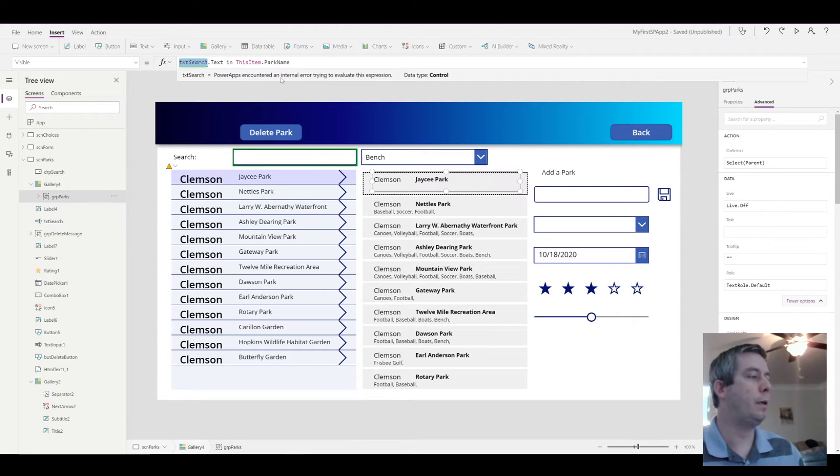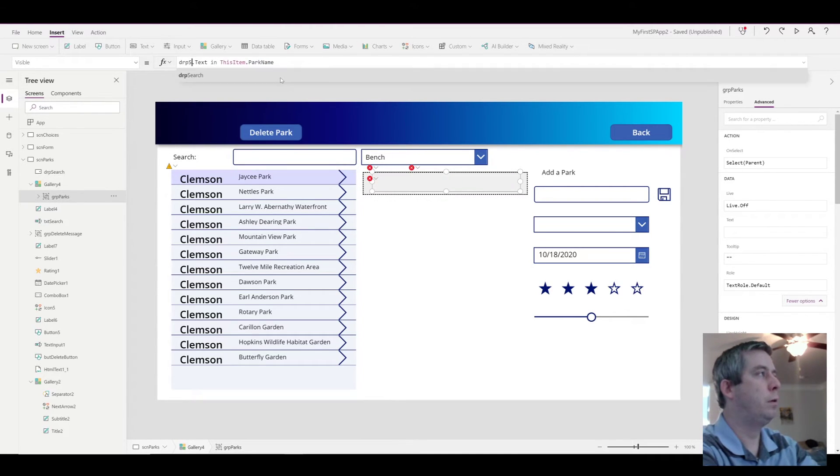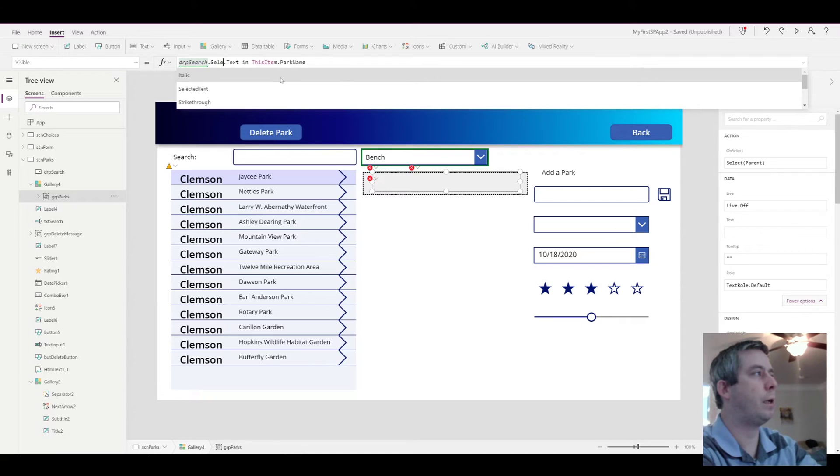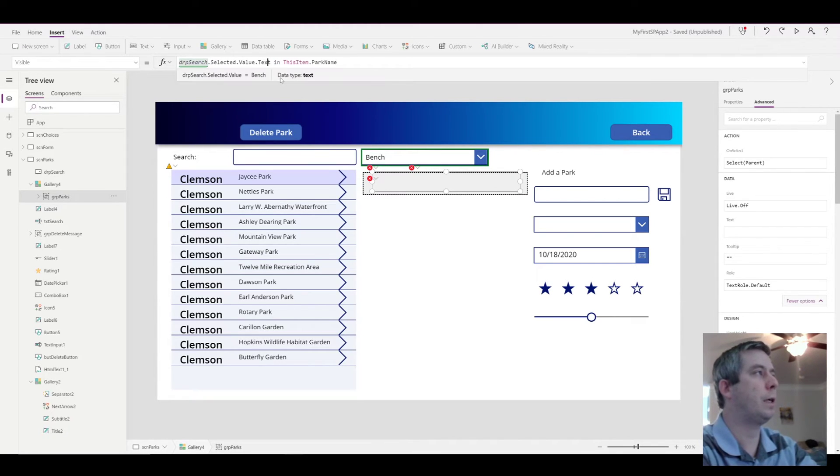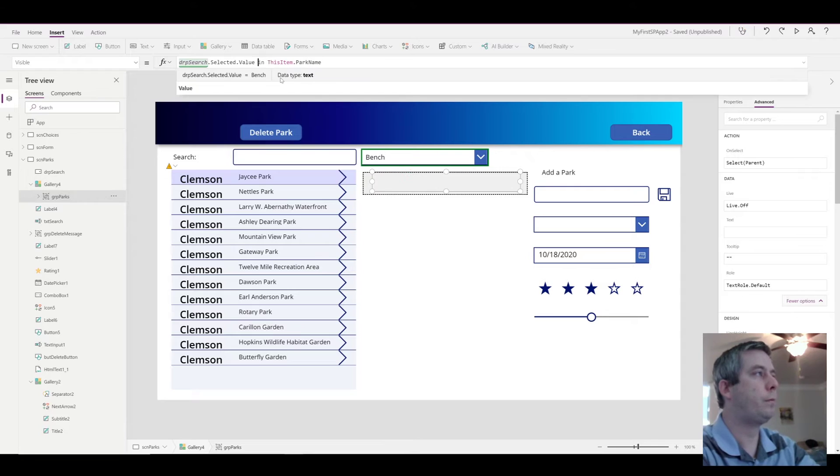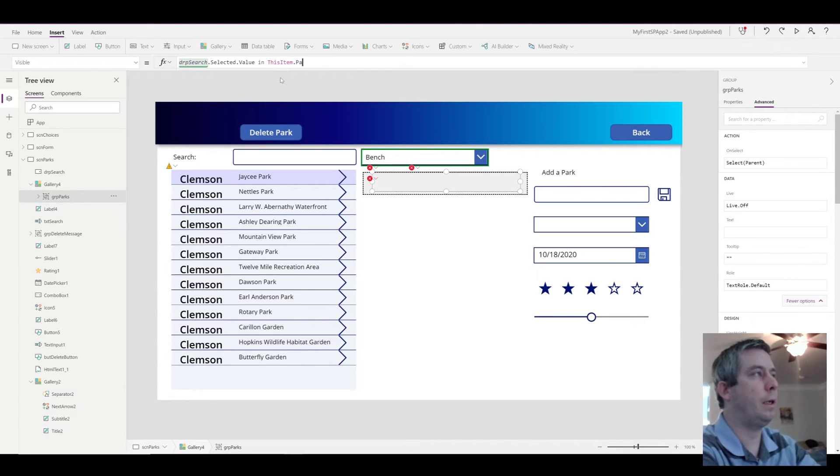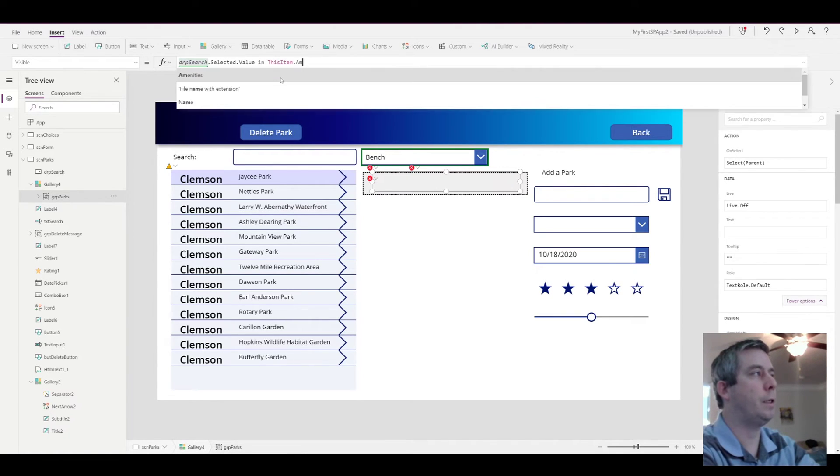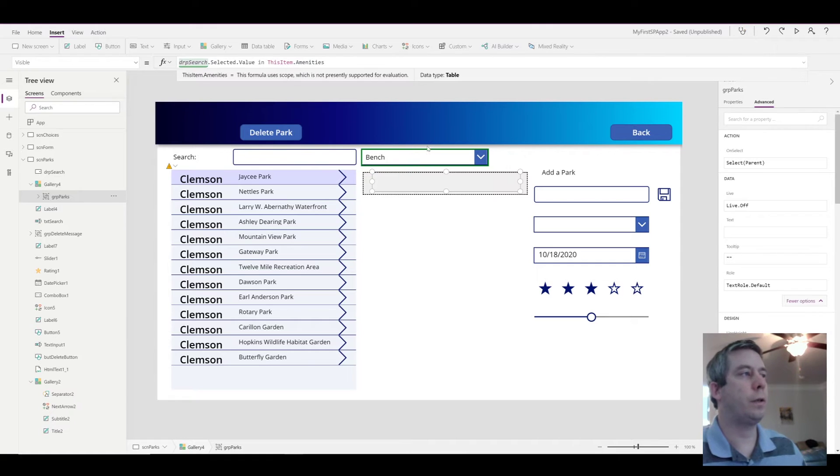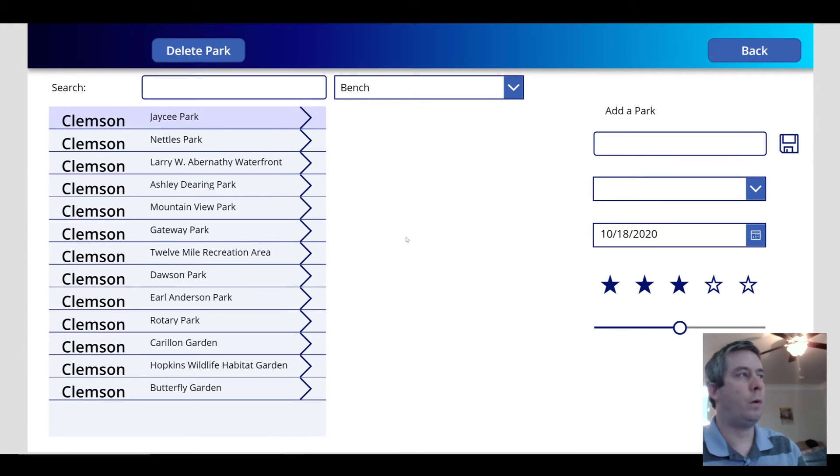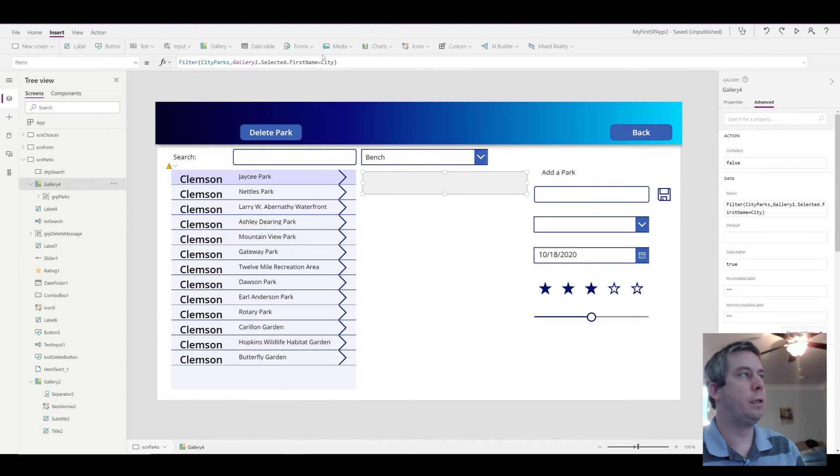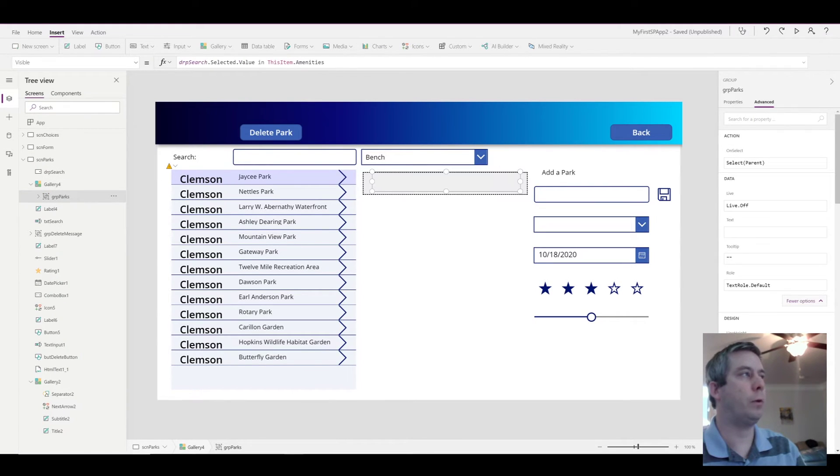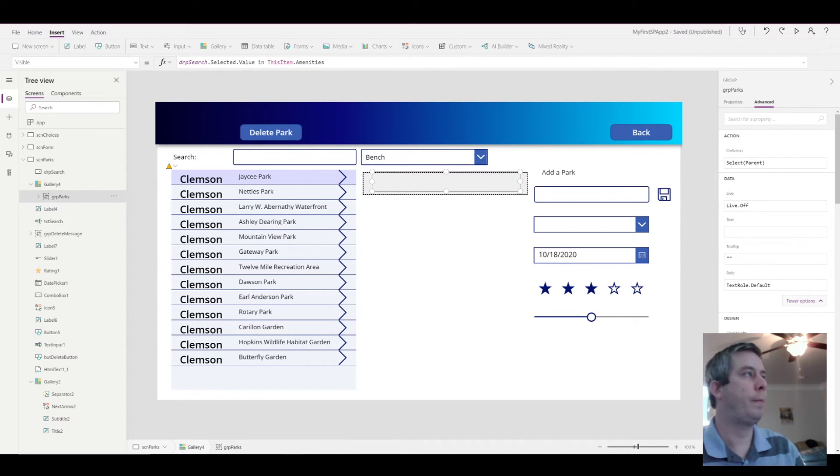And we did drop search dot selected dot value. We took out the text. This item in amenities. This is actually going to fail. Why is it failing? Because amenities is actually a table of many selections. And you cannot search a text inside the table.